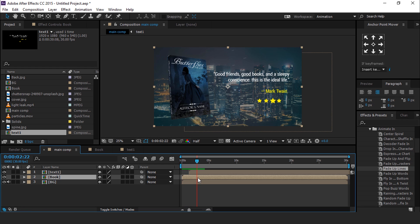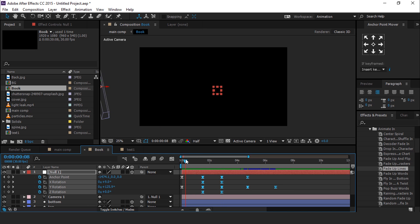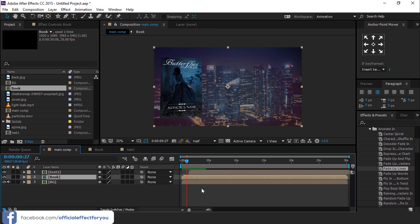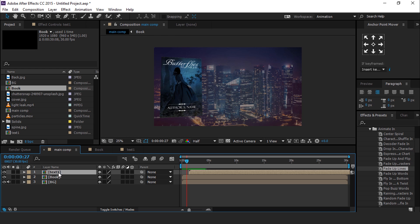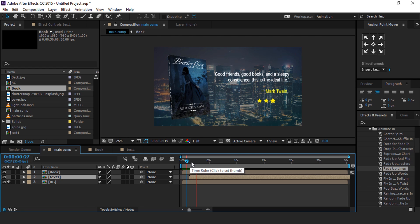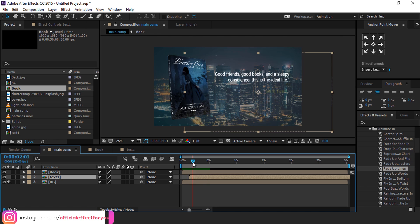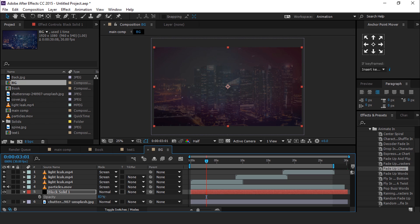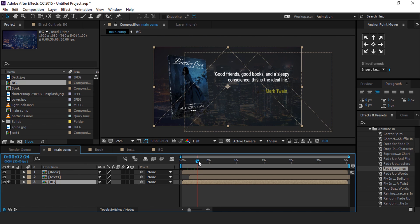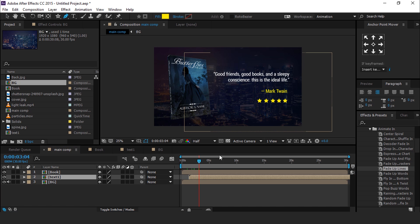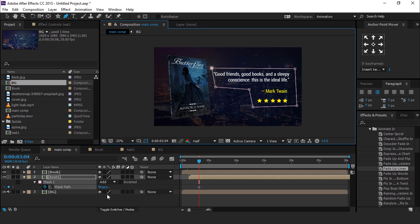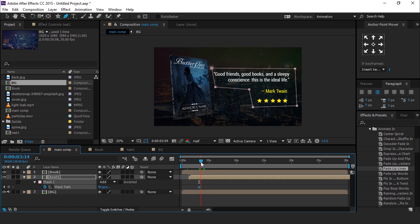If you think your book animation is too fast, go to the book composition and move your keyframes. Our text comp should be below the book comp layer. Select the Text 1 layer, then select the pen tool and create a mask around the text. Hit M to show the mask path and add a keyframe. Then adjust your mask when your book overlaps the text.